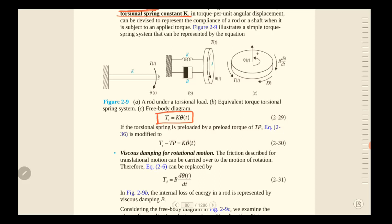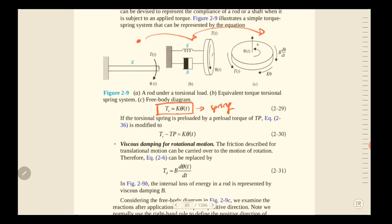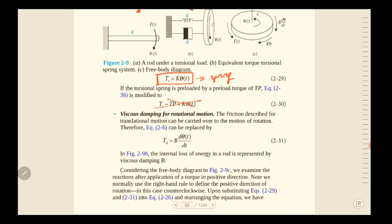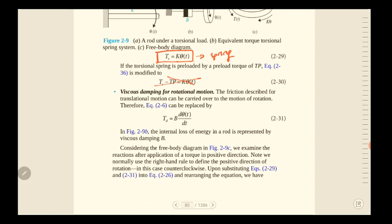There are affecting elements for this rotational system. The first is the torsional spring, which can often be neglected but is easy to understand. With torsional spring constant k, the formula is T_s equals k times θ(t). Analogous to the translational spring, this represents the torsional stiffness effect.